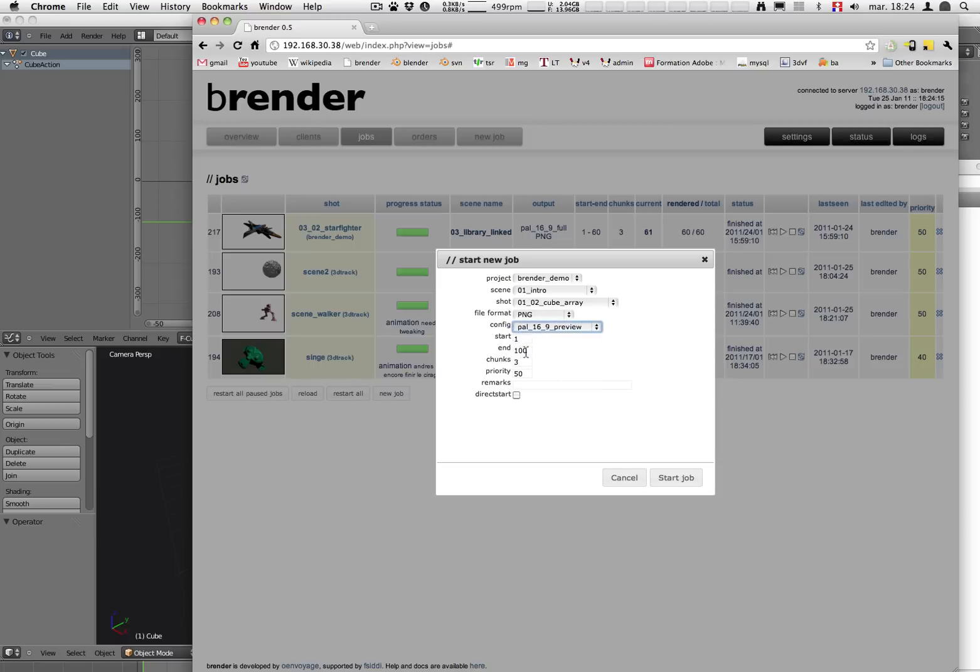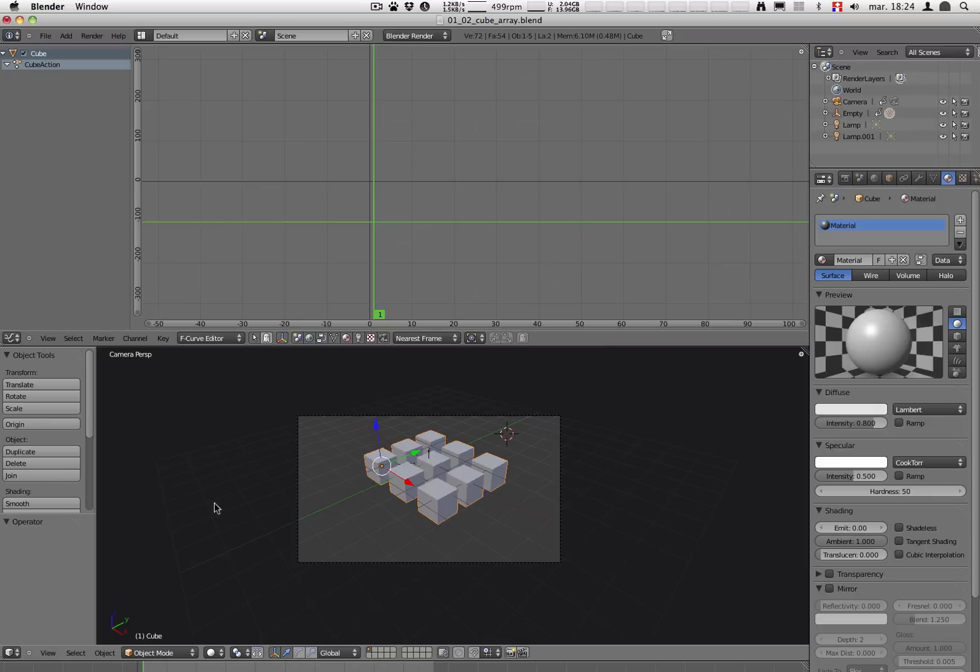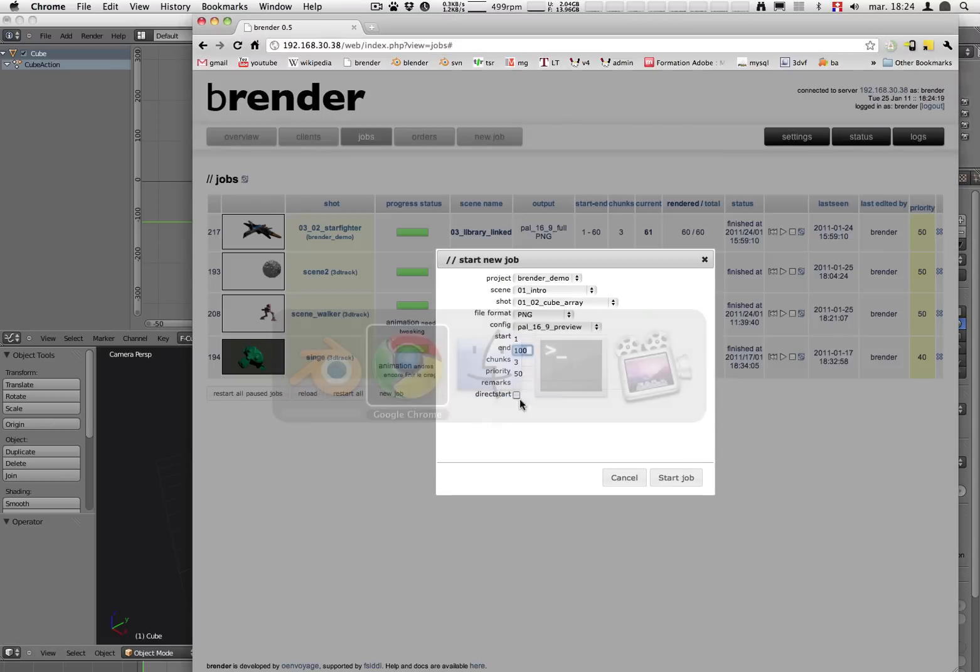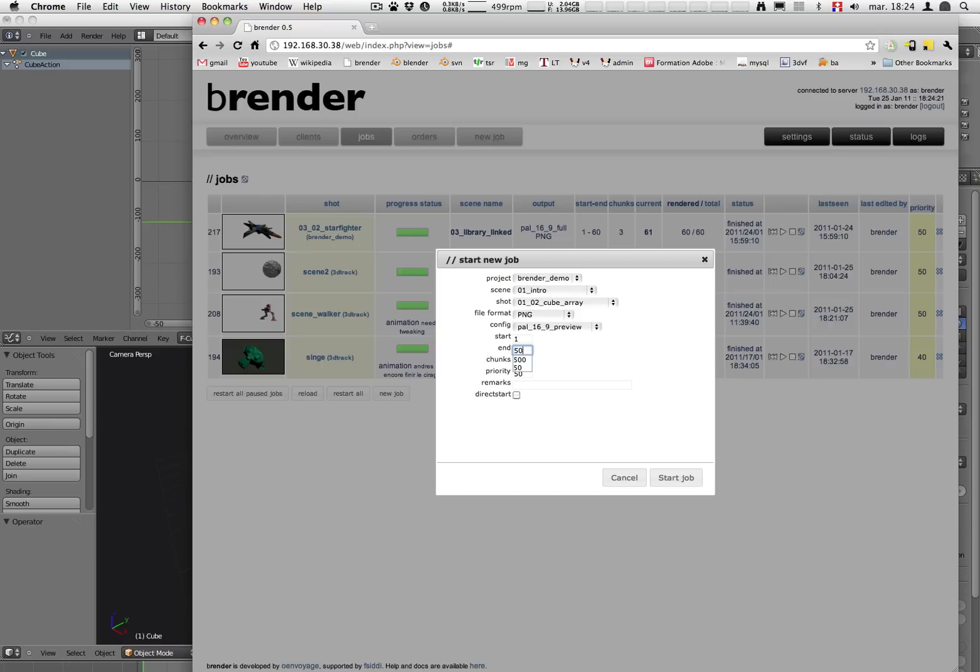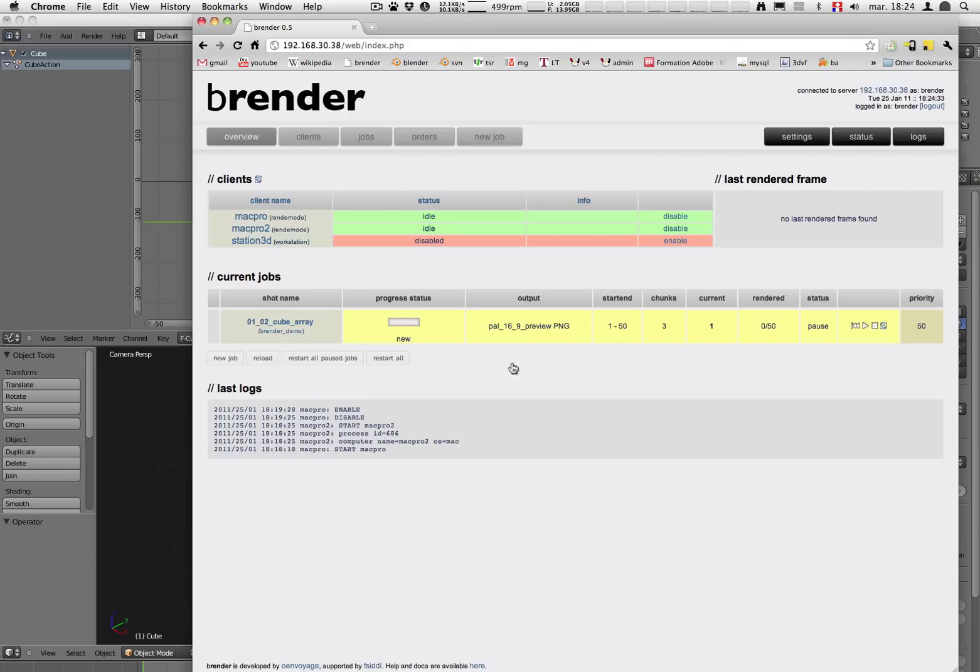The frames are going to let's see 50. So let's just enter 50. The number of chunks you can leave it like this or it can be set more later. So we do a start job. We could do a direct start but let's just do a normal one. And it is actually paused so nothing is going to happen.